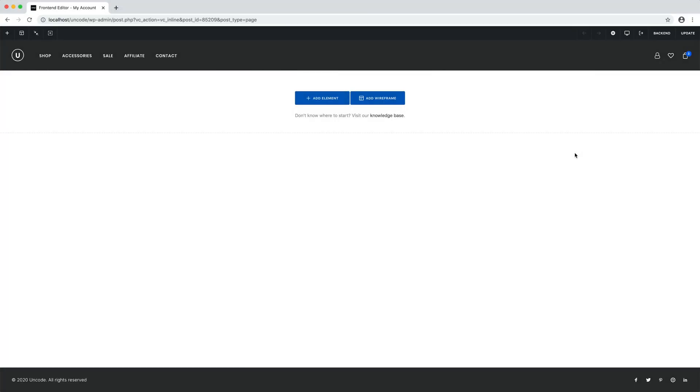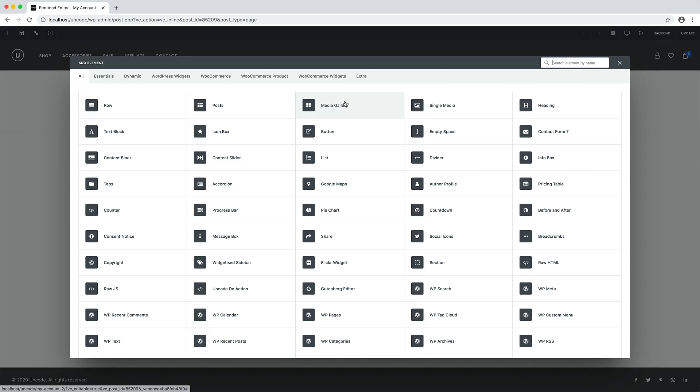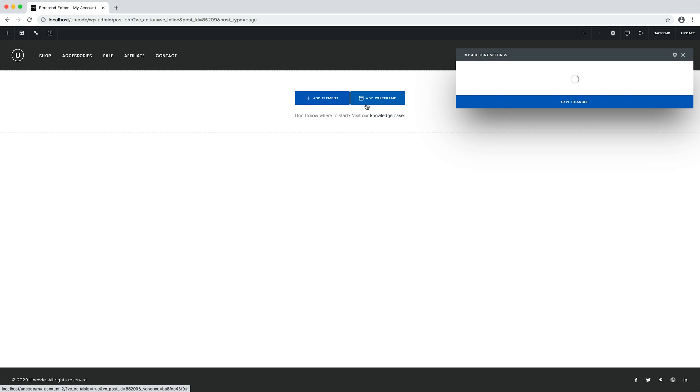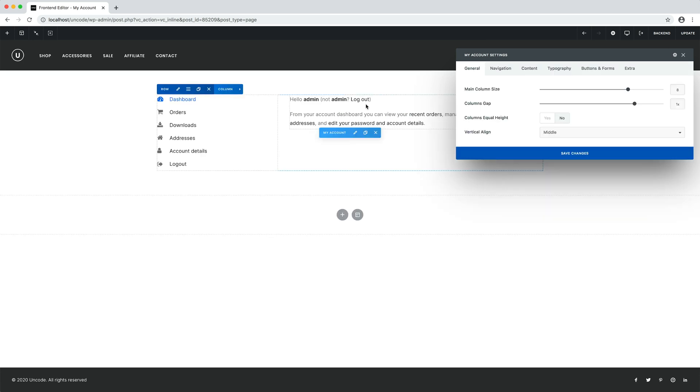Now let's create a custom my account page. The steps are practically the same as we saw for the creation of the forms. From the module list, I insert a my account module.